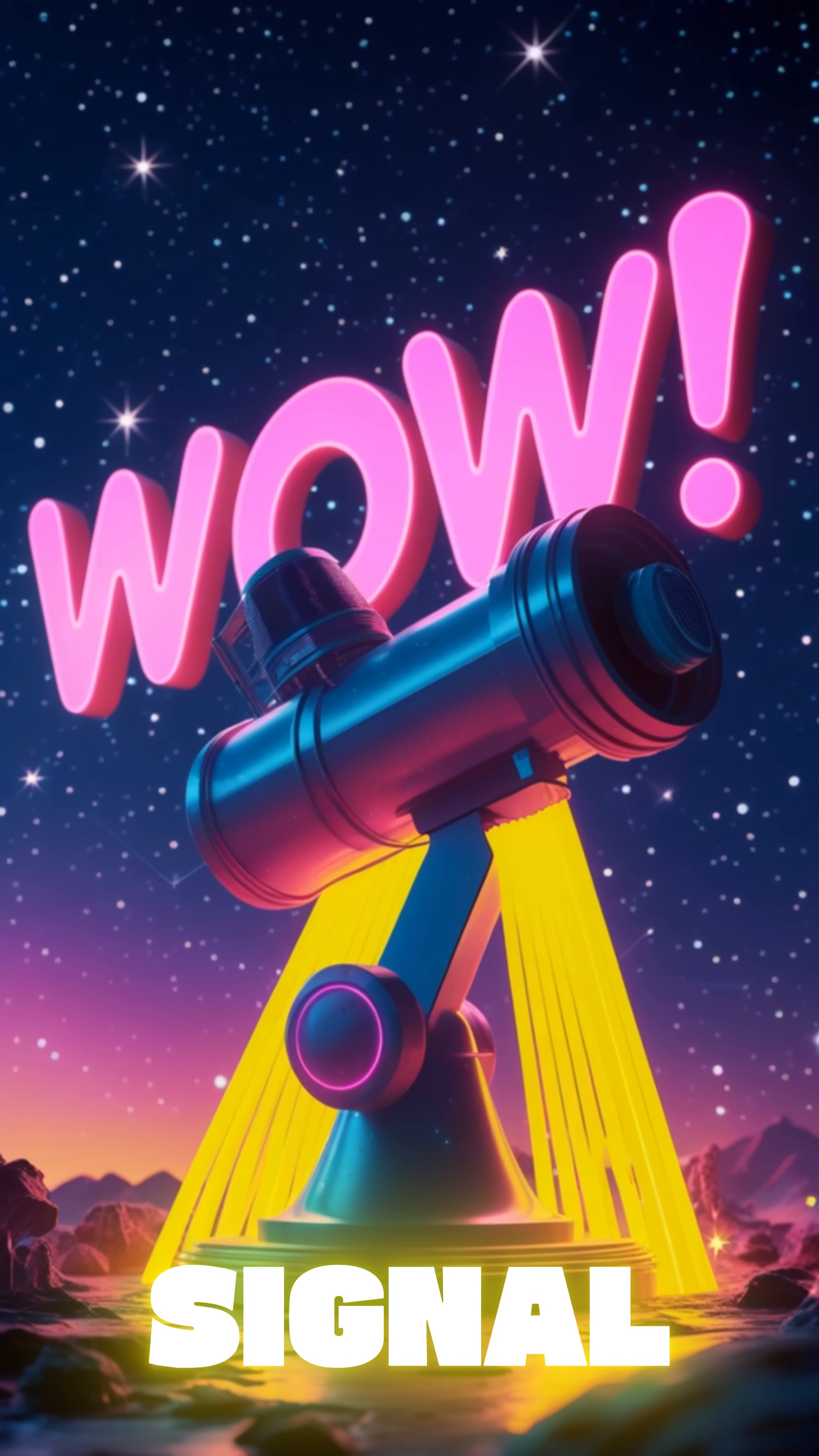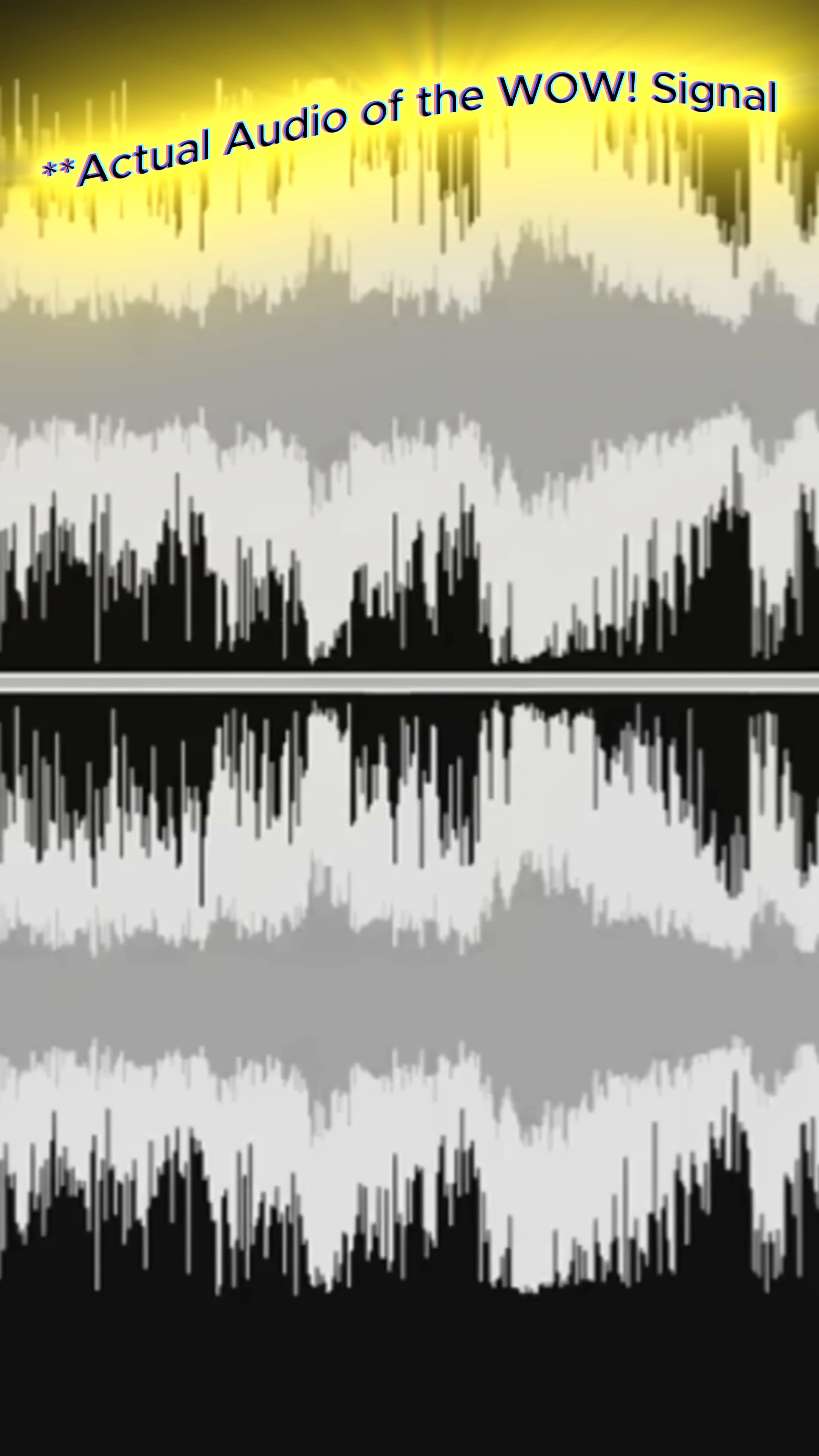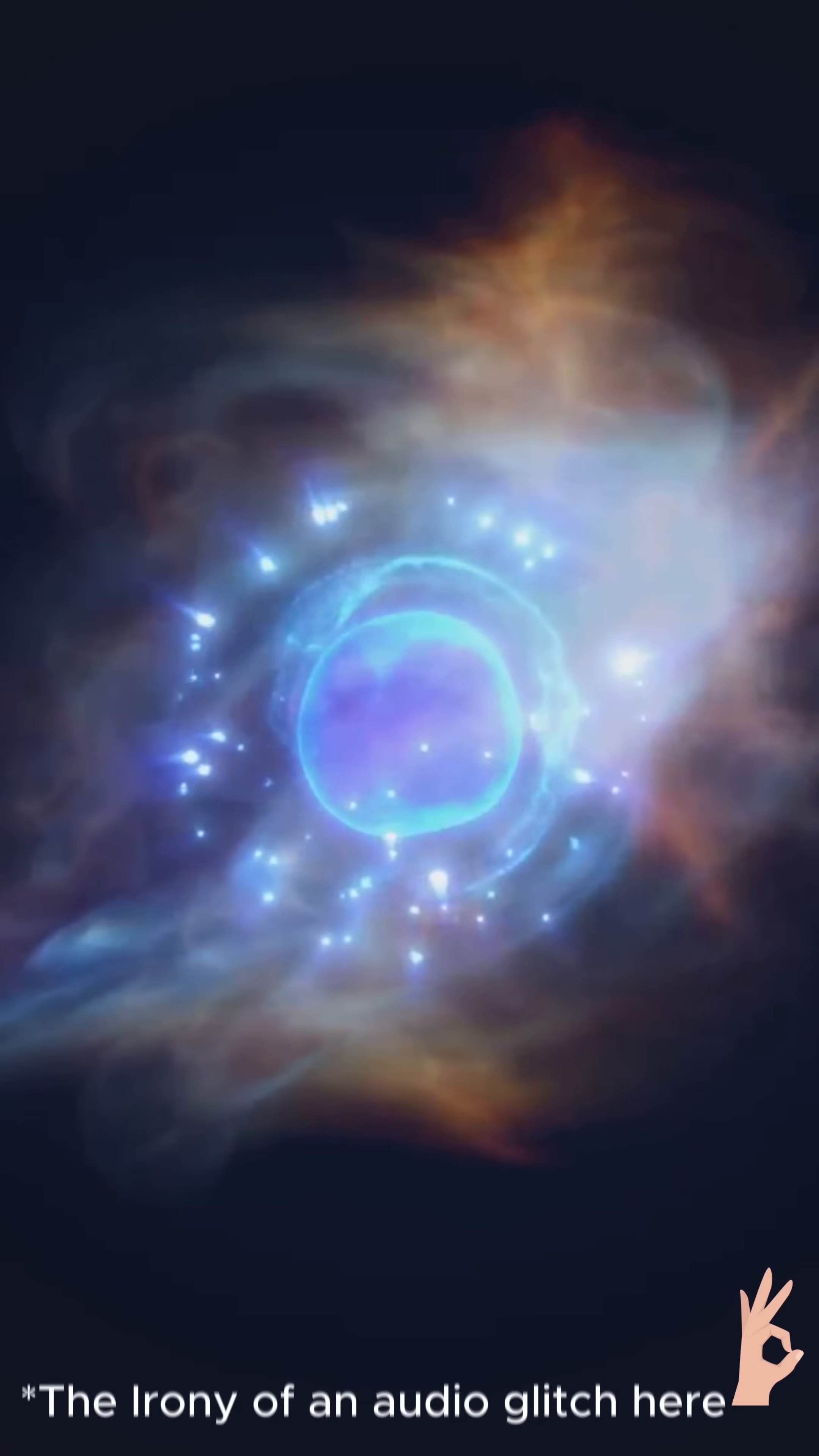Number four, the Wow Signal. In 1977, a telescope caught a loud, bizarre radio burst from space. But it vanished. Never heard again. Was it a cosmic hello or just a galactic glitch?